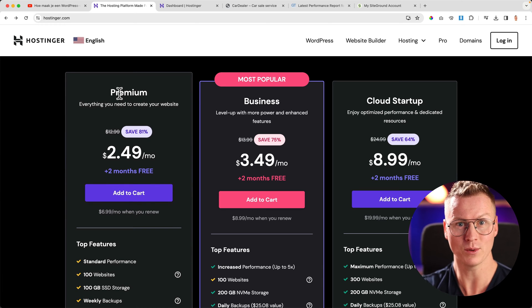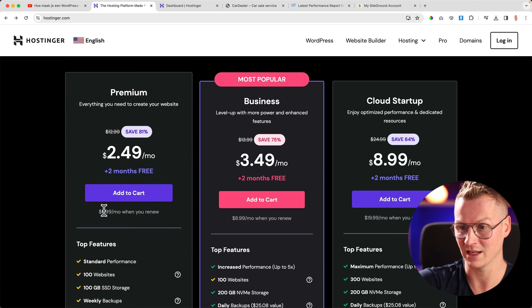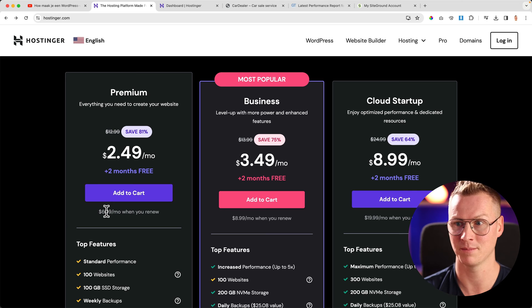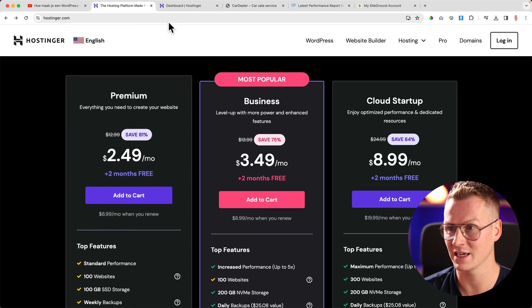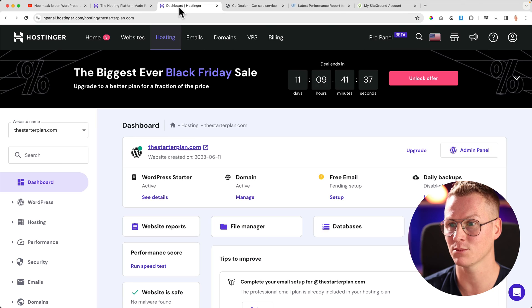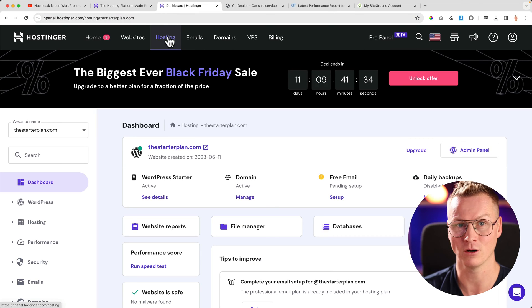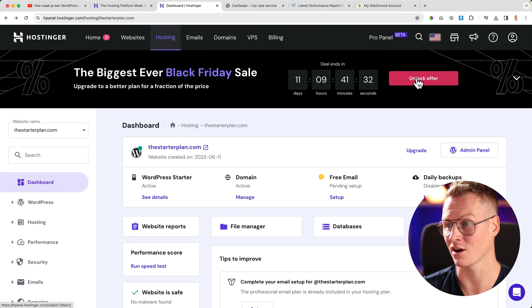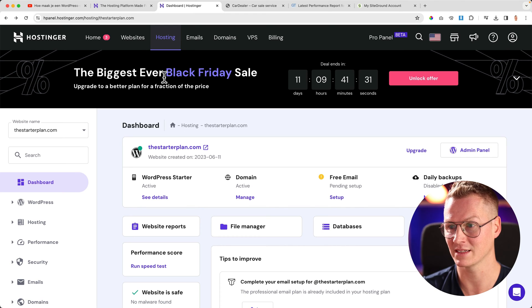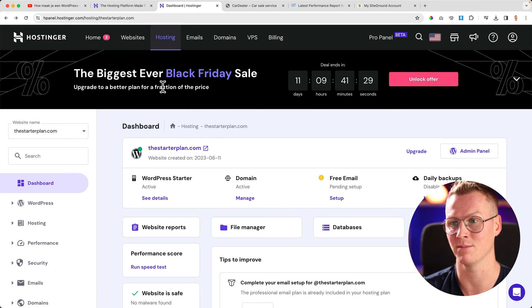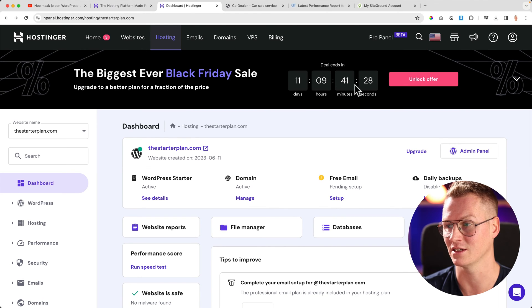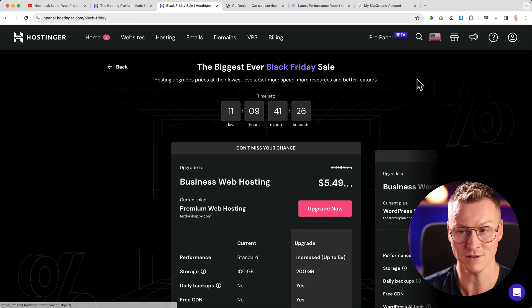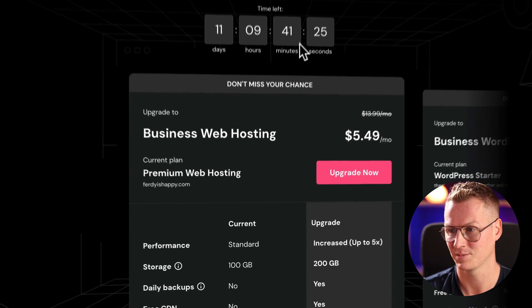I need to renew this plan within a month, and then I'll pay $7 per month. But because of Black Friday, if I go to my dashboard with hosting, I can click on unlock offer—the biggest ever Black Friday sale. Upgrade to a better plan for a fraction of the price. If I click on unlock offer, look at this.